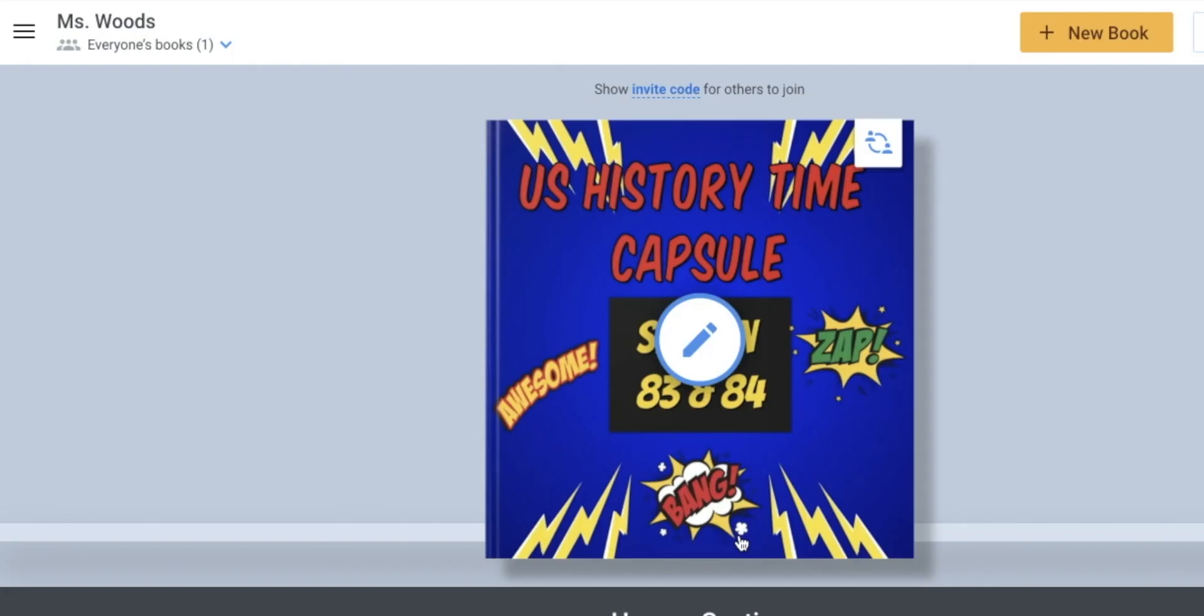Once you are in there, you're going to see this book that says US History Time Capsule. And it says section 83 and 84. What you guys are going to do is create a page for this book that we are creating. It's just a memory book of what you learned.